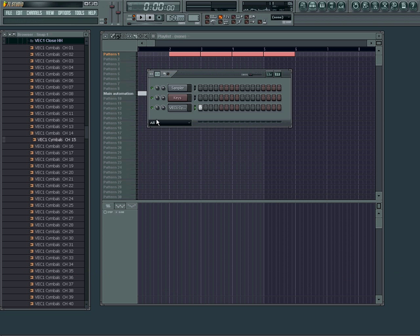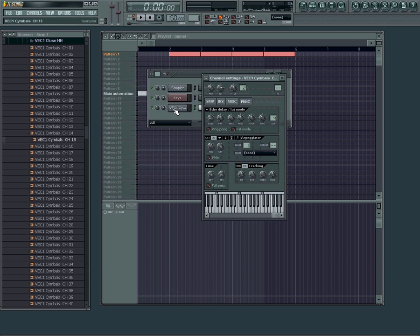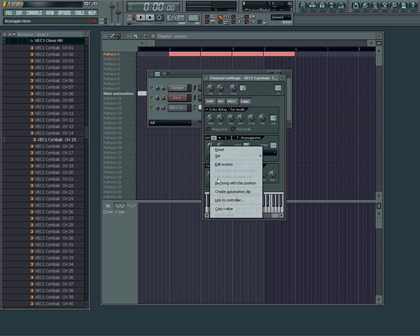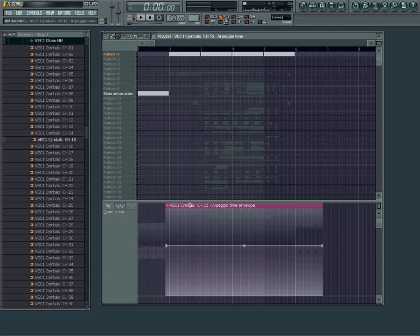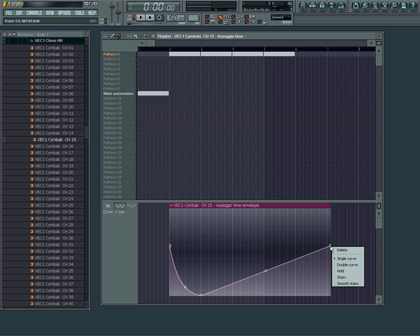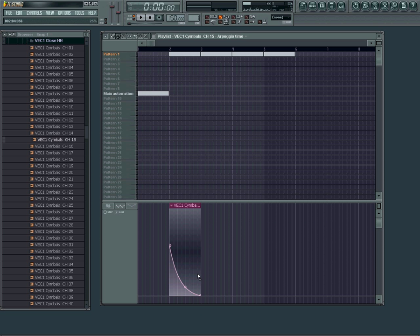But when we create an automation with our time, we can control how fast or slow the hi-hat is arpeggiating itself. So now we can get this sort of feel.